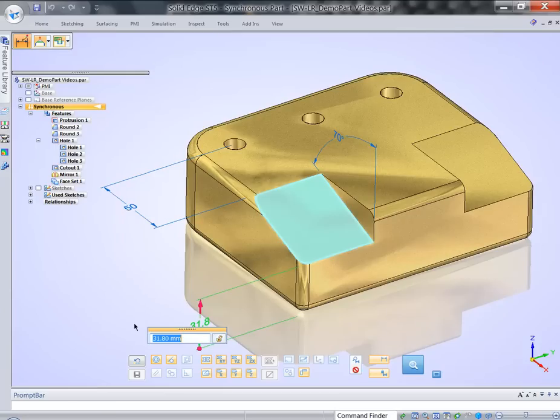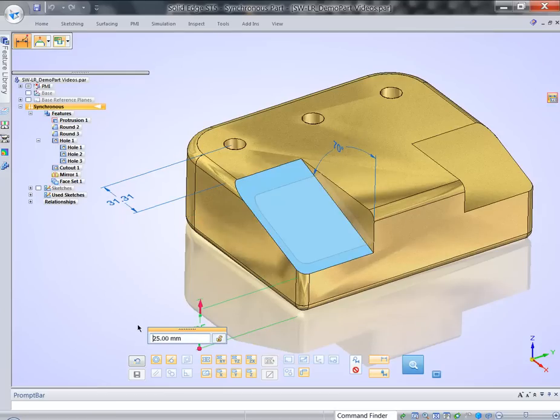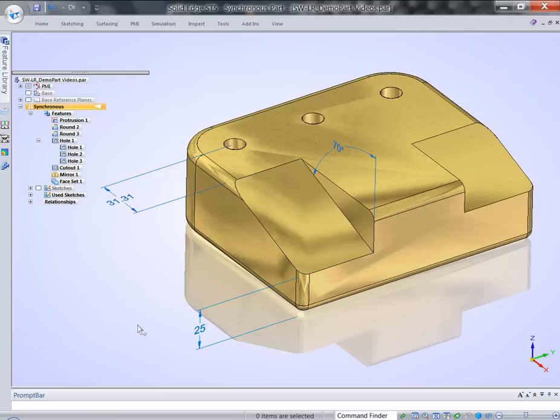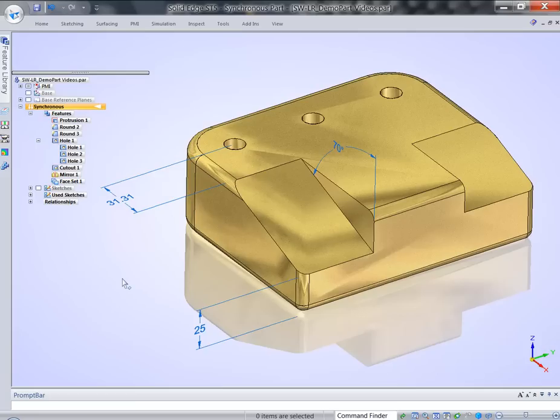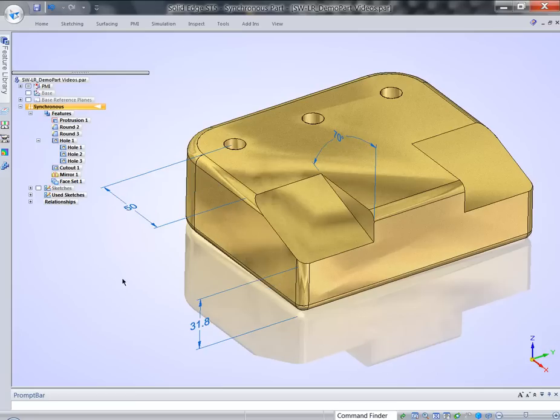Right now, if I start modifying this, and let's say I make it smaller, this dimension, you can see that my design intent is not preserved. So this dimension is changed, and the hole did not move with that edge. What can I do about it?